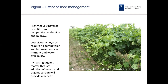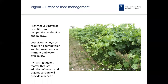Weeds can also be used as a vigour regulation tool for vines. In high vigour vineyards, there is a great benefit to having competition undervine and mid-row with weeds or with species that suppress weeds. Here is a photograph of a vineyard with undervine strawberry clover, which has probably provided a bit too much of a stimulus for these vines - but it illustrates that in the right situation, the clover doesn't actually deplete from the soil, it actually helps enhance vine growth. Low vigour vineyards, on the other hand, require no competition from weeds, though improvements in nutrient and water availability can be made by increasing organic matter from weeds and potentially incorporating them into the soil.